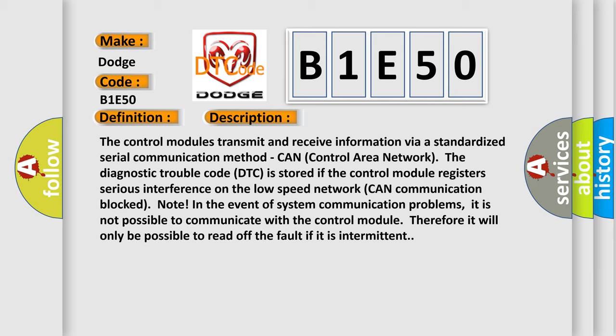Note: In the event of system communication problems, it is not possible to communicate with the control module, therefore it will only be possible to read off the fault if it is intermittent.